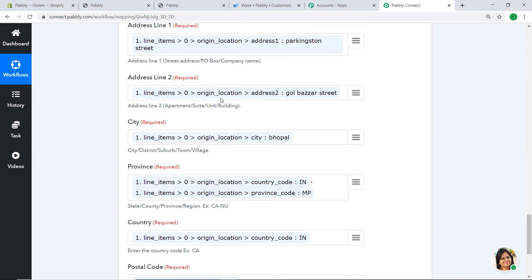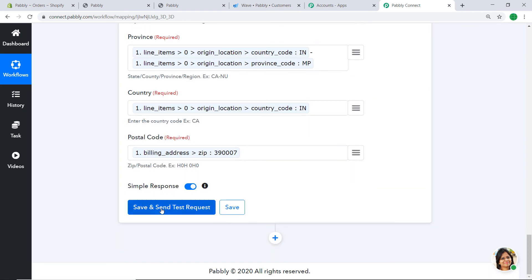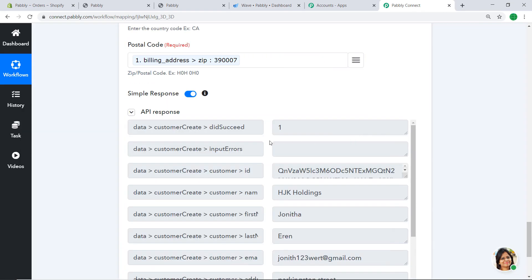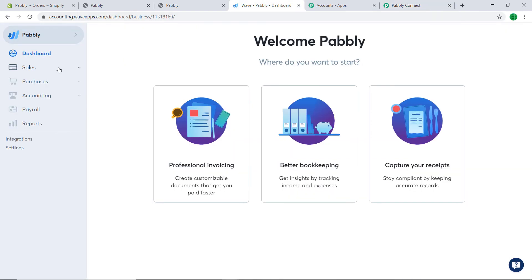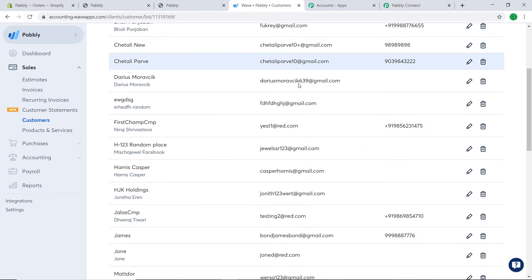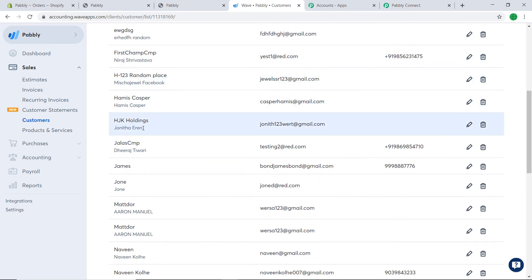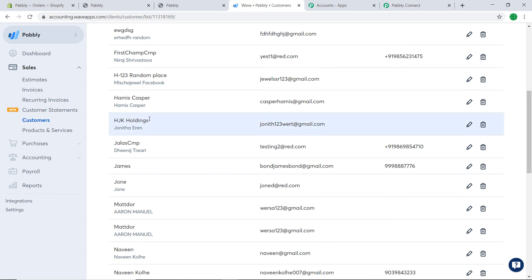All required fields have been filled, so let's create the customer by clicking Save and Send Test Request. The API response confirms the data has been sent to Wave. Let's check in Wave — go to Sales then Customers and scroll down. Yes, we have a customer called Jonita with company name HJK Holdings and the correct email. The integration between Shopify and Wave via Pabbly Connect is working successfully.